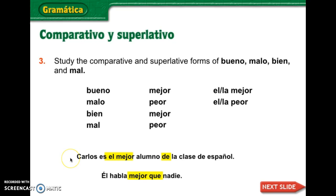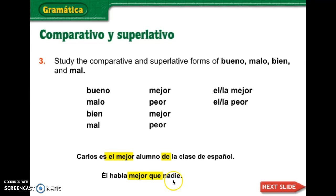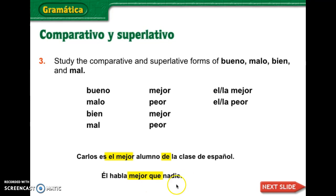So the example is: Carlos is the best student of the Spanish class. He speaks better than anyone — or they say no one. Ella habla, él habla mejor que. You notice you're using mejor with que when you're comparing. The superlative follows the same format.